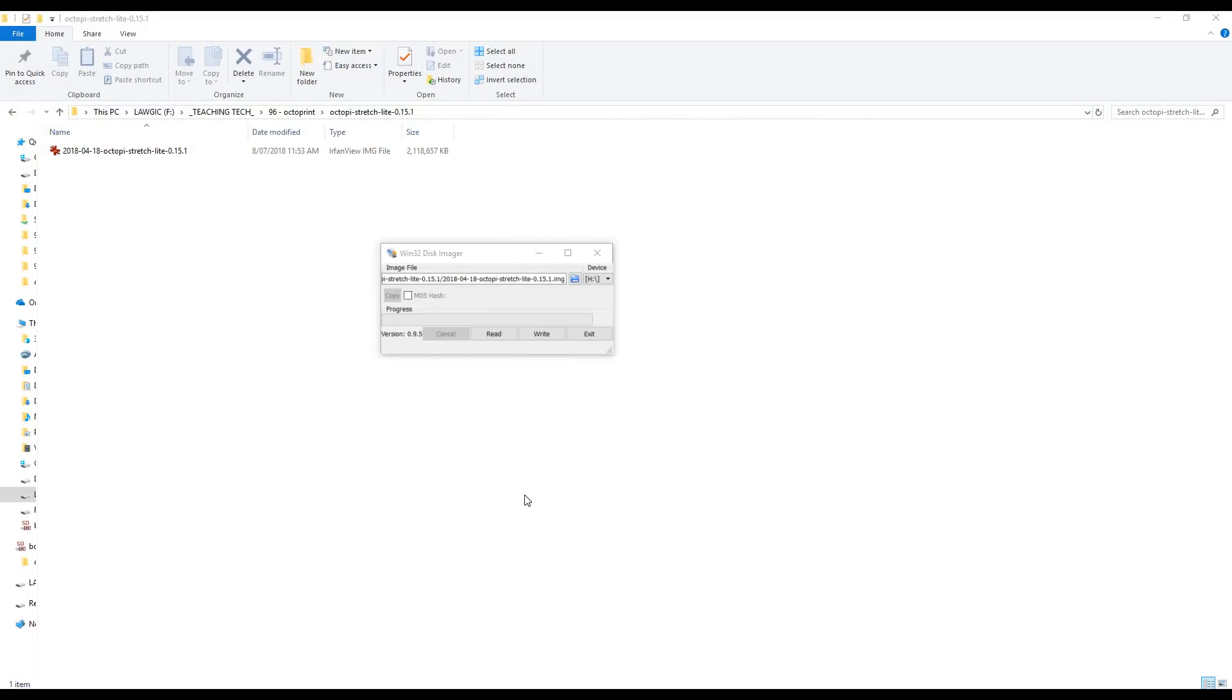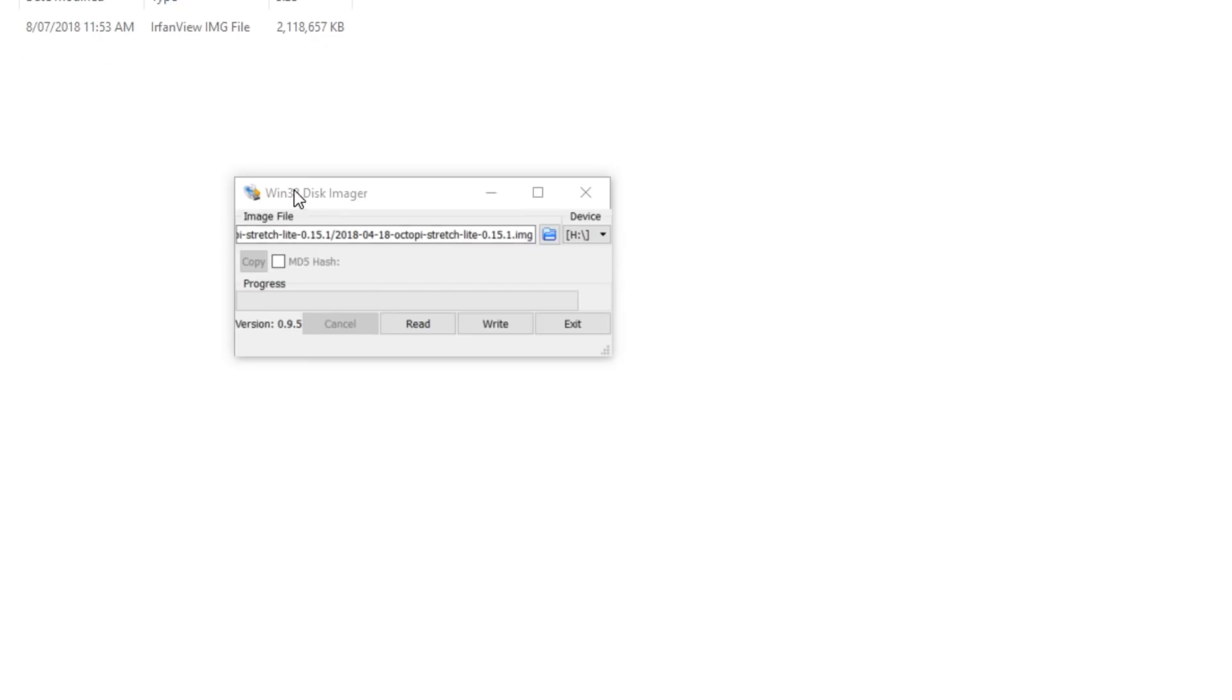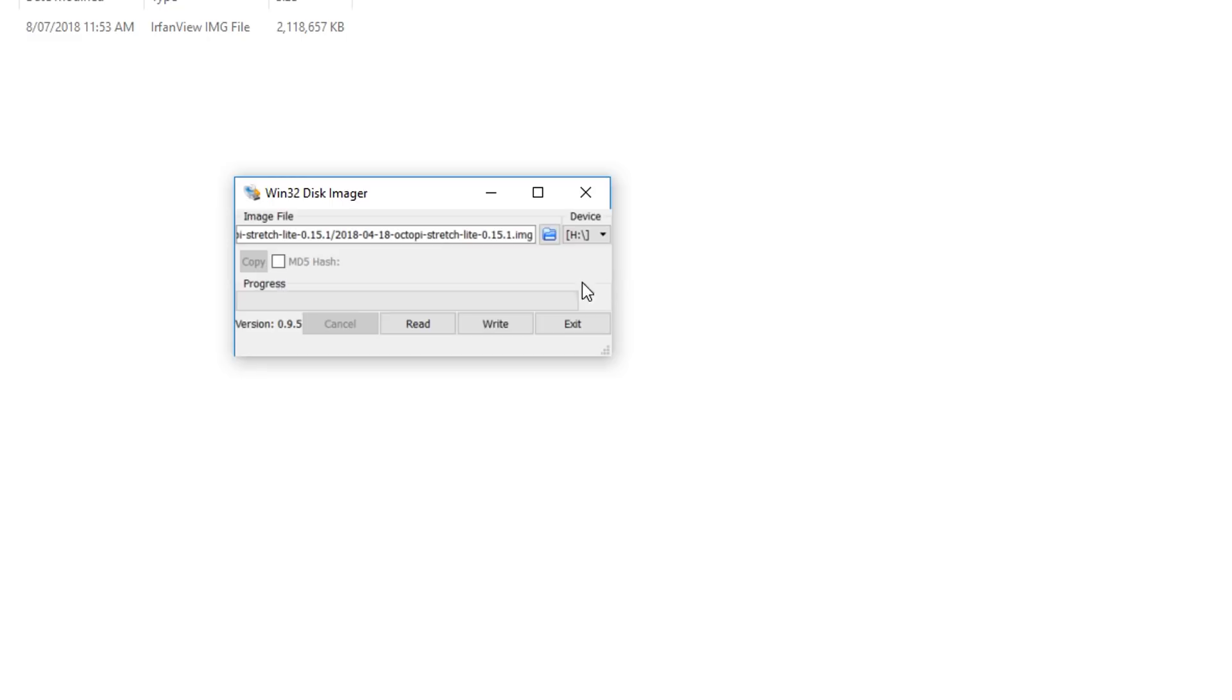Once you've downloaded and unzipped, I highly recommend using Win32 Disk Imager. You simply select the image file and triple check that you have the right device, otherwise it will overwrite anything you have in there. And once you've done that, click Write.